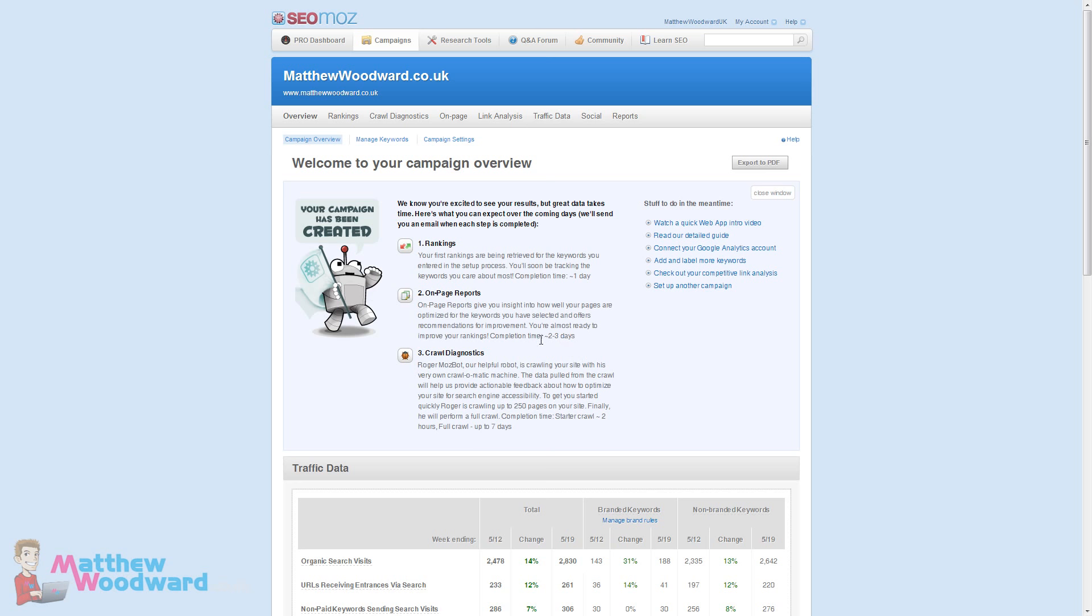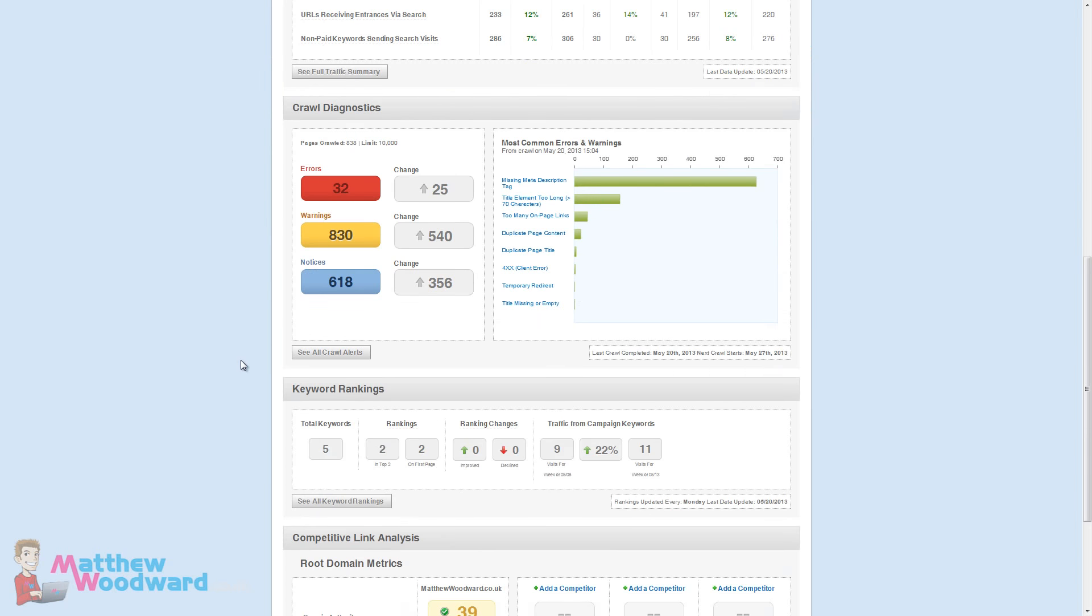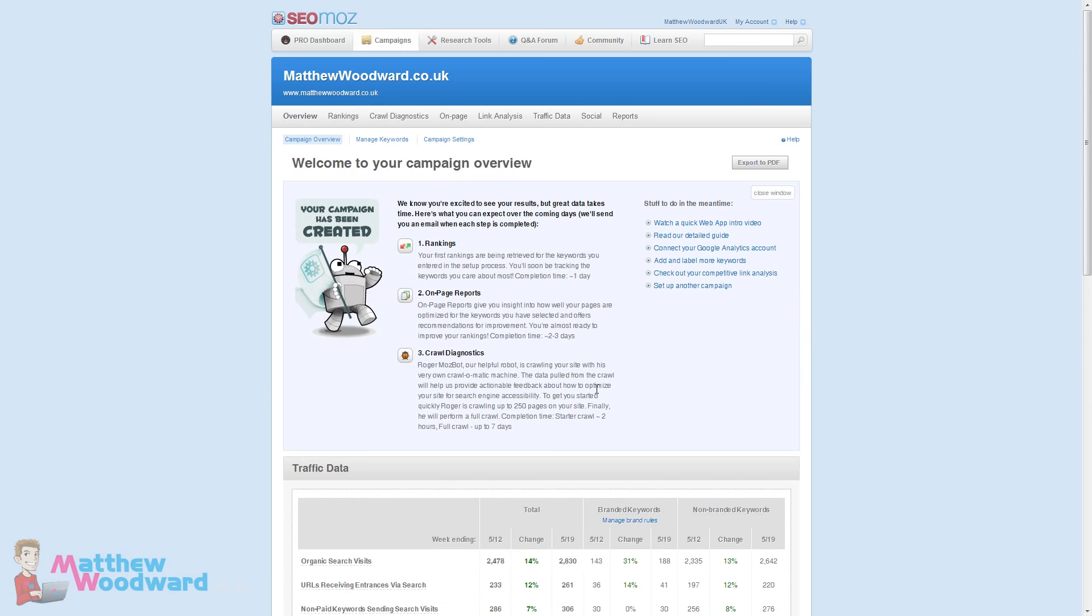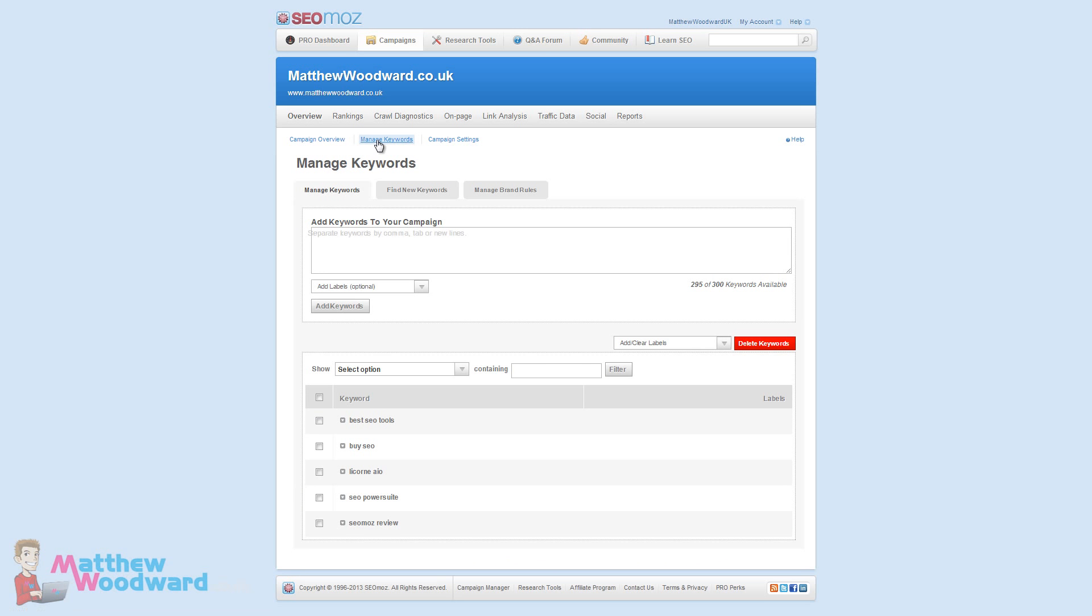Let's take a look at adding keywords to our campaign. Adding keywords to track is quite easy. Just come up to manage keywords. Here you can just add the keywords you want to track in this box. Click add keywords and it will begin to track them. You can track up to 300 in total.